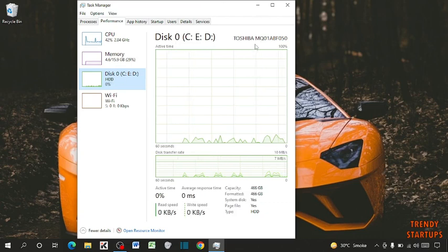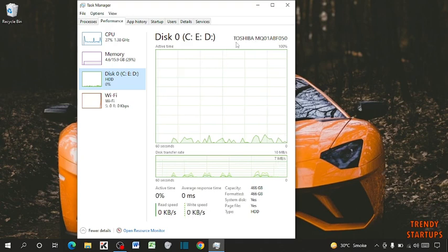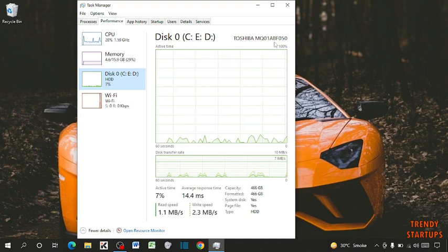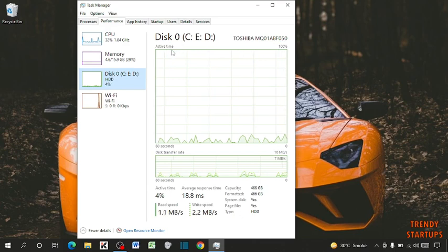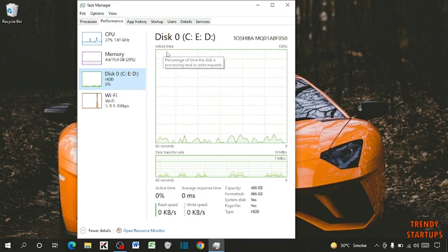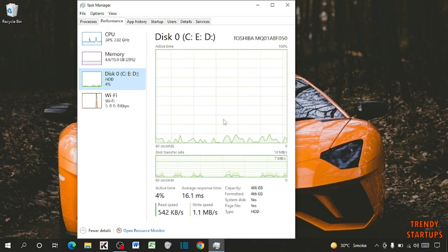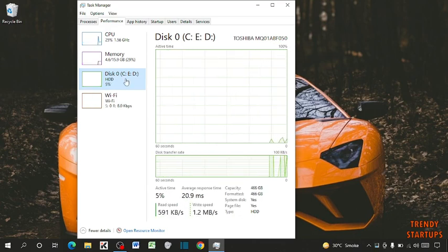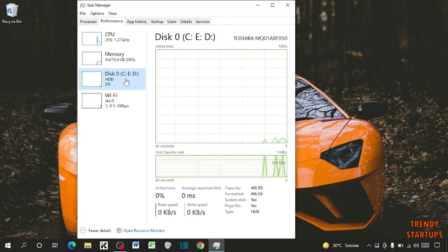Here it is written all the information about my disk: Toshiba MQ01ABF050. And you can see the active time is 100%. So guys, this is the second step by which we can check SSD in our laptop.